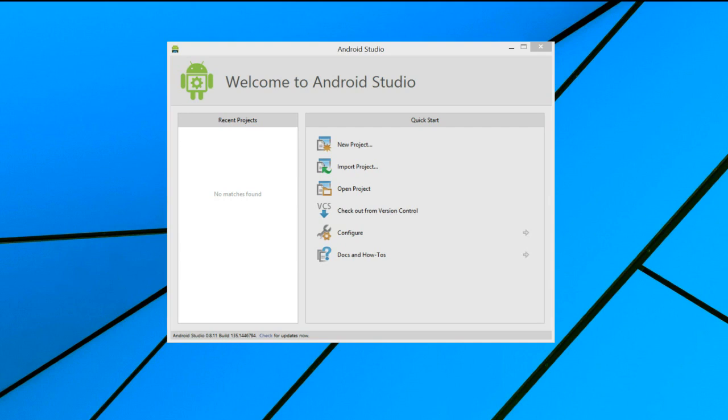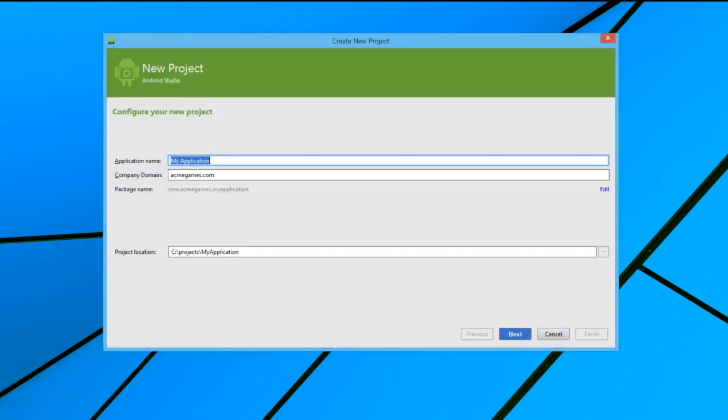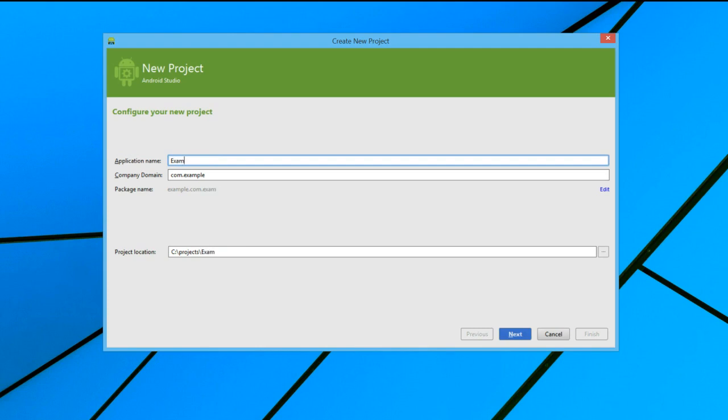In the welcome screen, we want to select the New Project option. This first screen allows us to define the basic parameters for our application. In this screen, we will define our application name. Let's call it ExampleApp. As we change the application name, you can notice that the package name and project location are automatically changed as well.